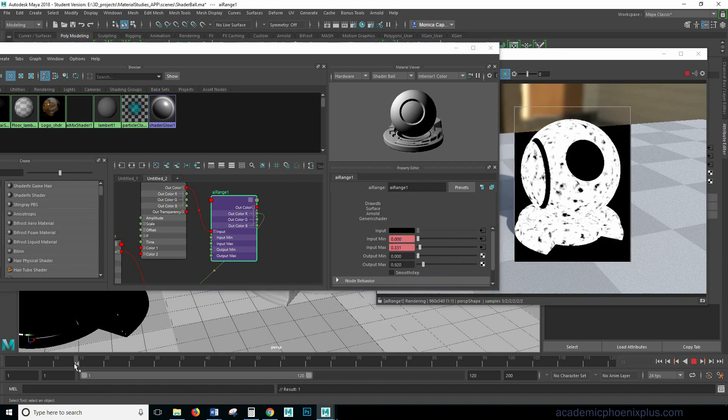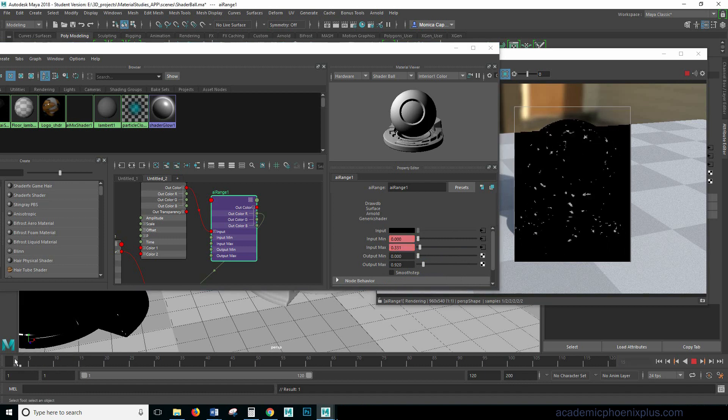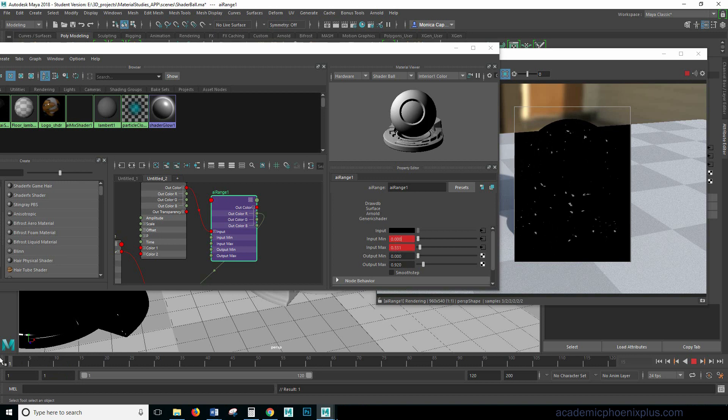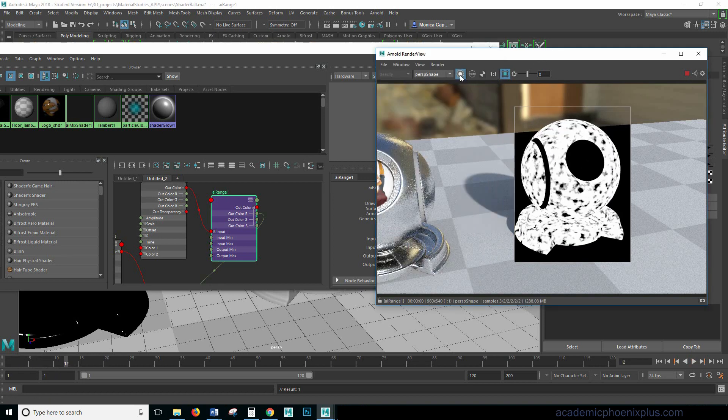So now if I start animating this it's going to look like it's going from car paint all the way to chrome. So let's see what that looks like. Turning this off let's go to the beginning frame one.